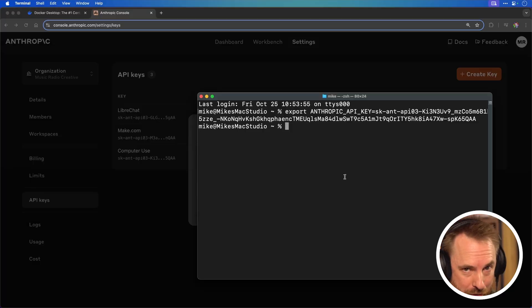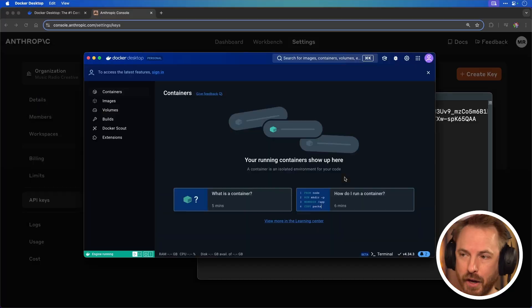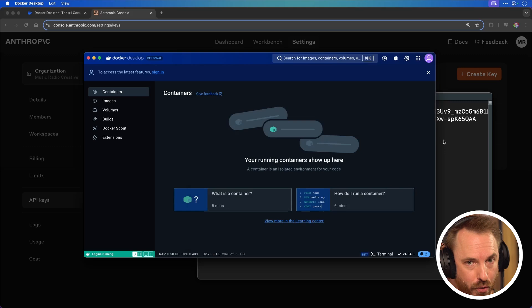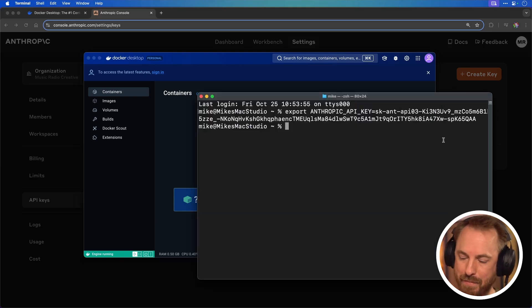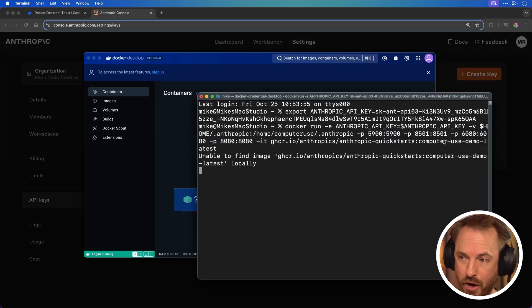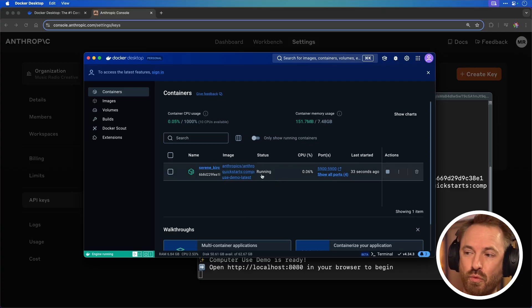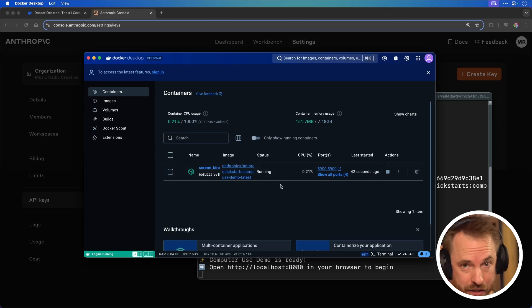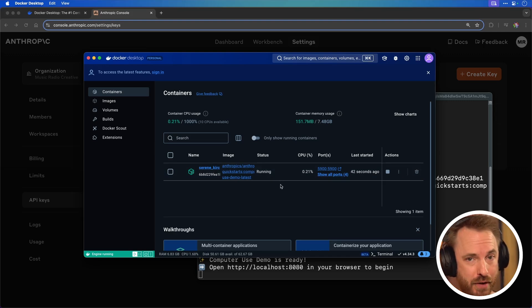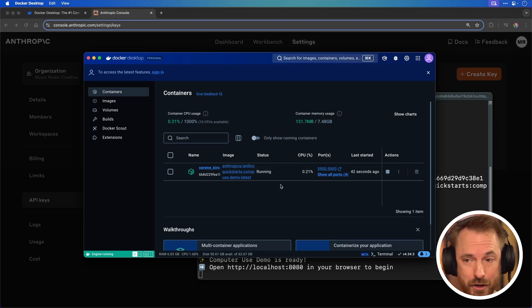Next, we'll get Claude computer use up and running. First, we're going to open Docker that we just downloaded. Now Docker is up and running. We'll go back to our terminal and paste in this command to get everything working. Wait for it to download and install — this might take a few minutes. It's essentially running in a virtual environment because, well, you'd have to be very brave to give AI access to your real computer. This is a virtualized computer.